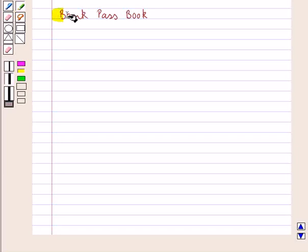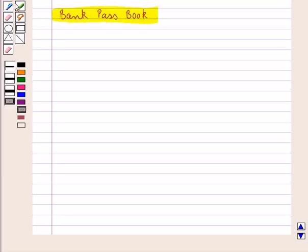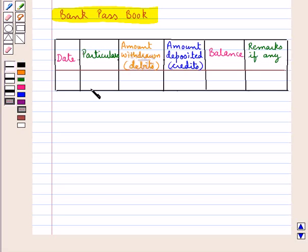Let's now discuss about the bank passbook. On opening an account in the bank, the customer is handed over a small notebook which is called the passbook. This is the general format of a bank passbook. In it, date-wise entries regarding the deposits and the withdrawals are made by the bank and the balance is also written against each entry.